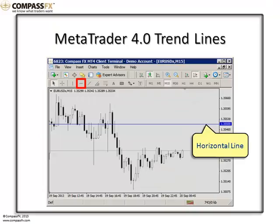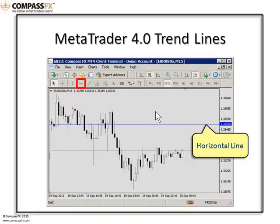The horizontal line is the next trend line, and I've highlighted it in the toolbar. Again, simply click, drag into the chart, and the horizontal line will be attached to the cursor. Place it based upon the price that you want it at in the chart, and let go, and the horizontal line will affix to that price point.